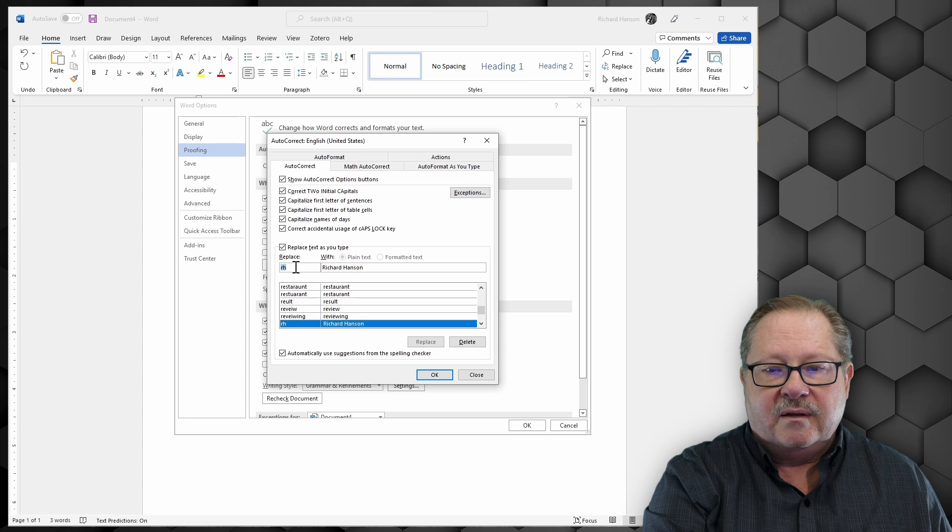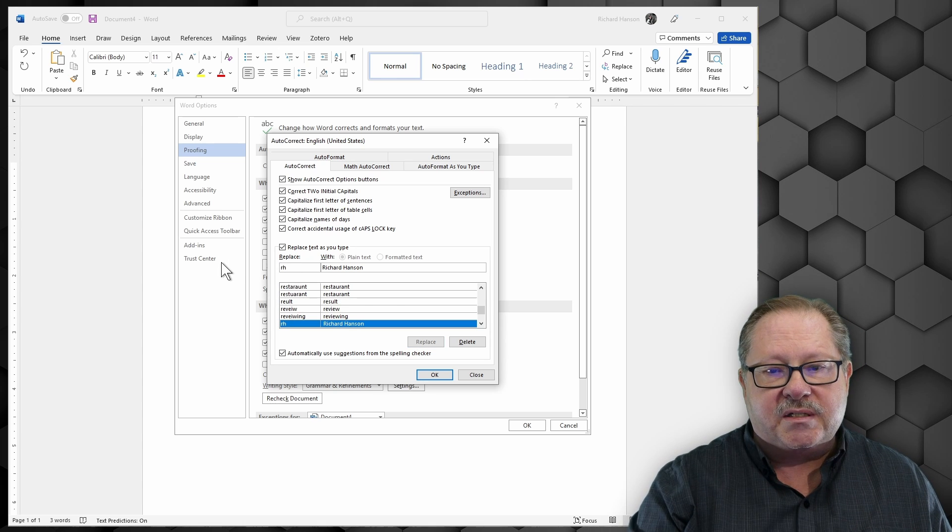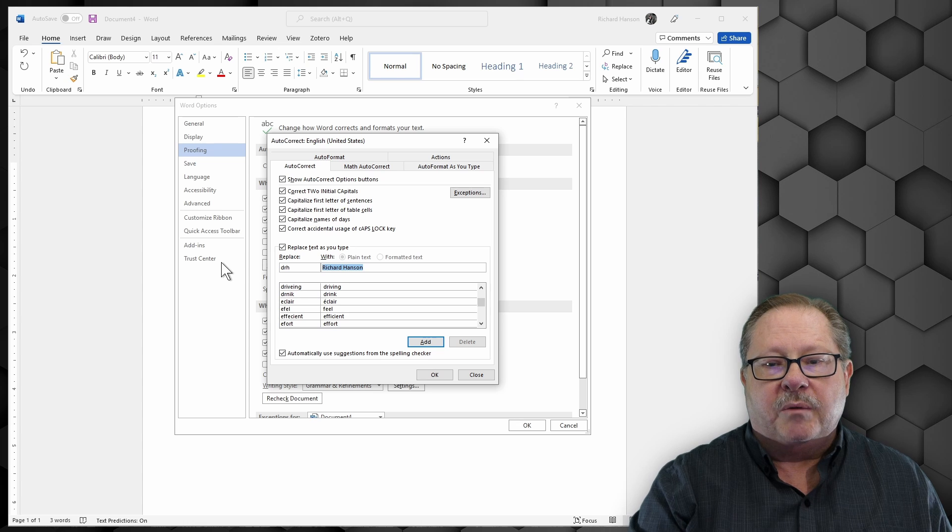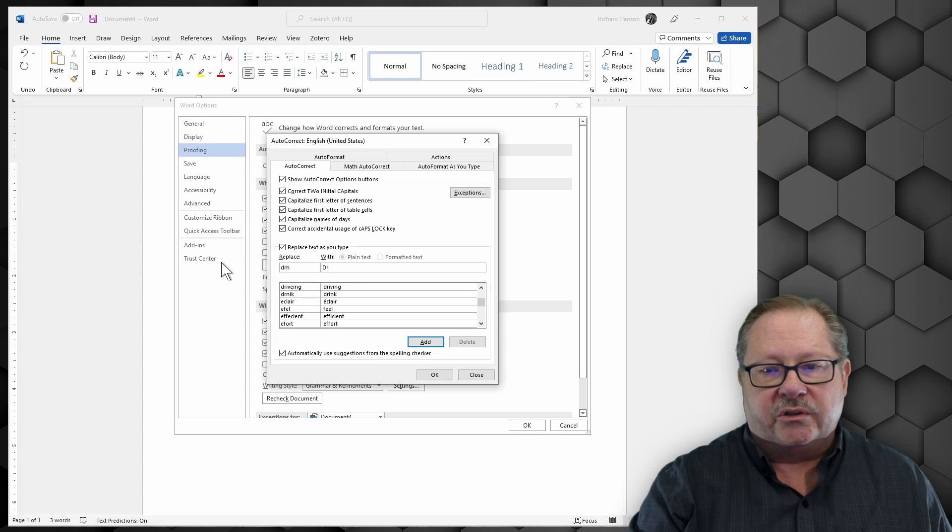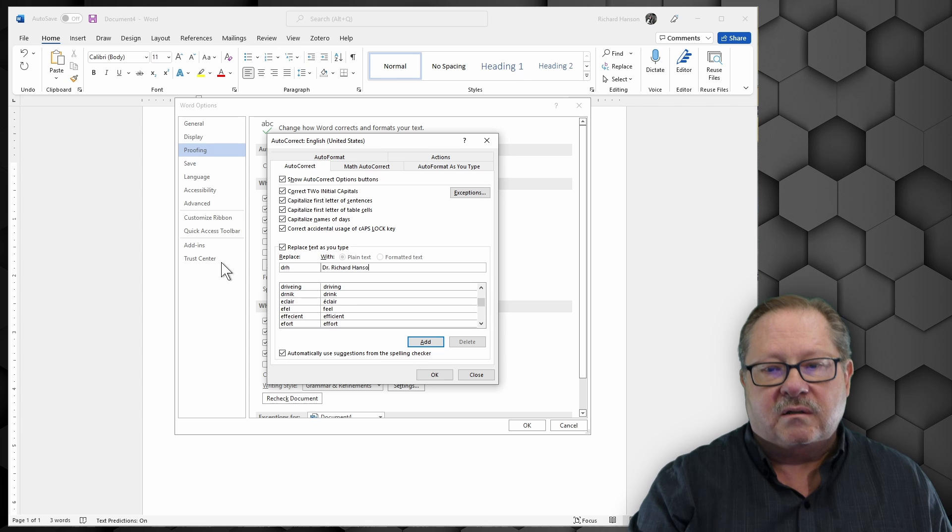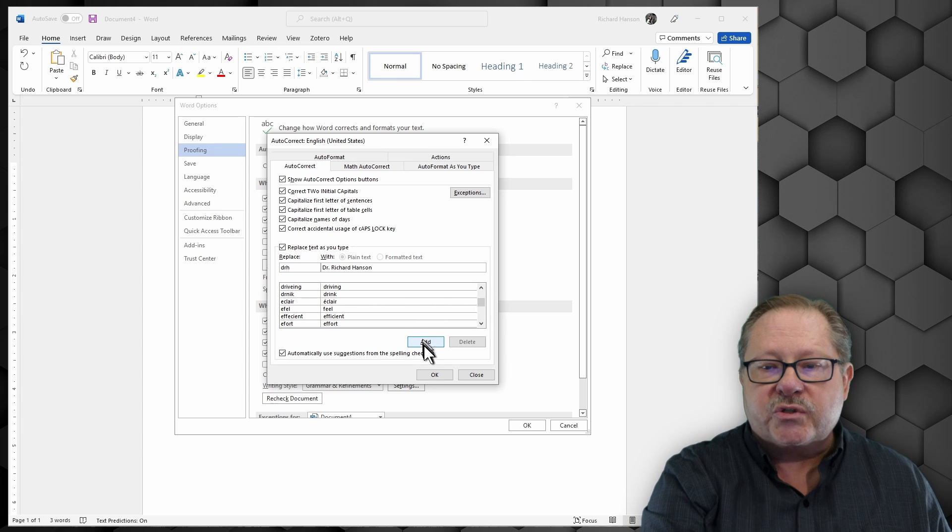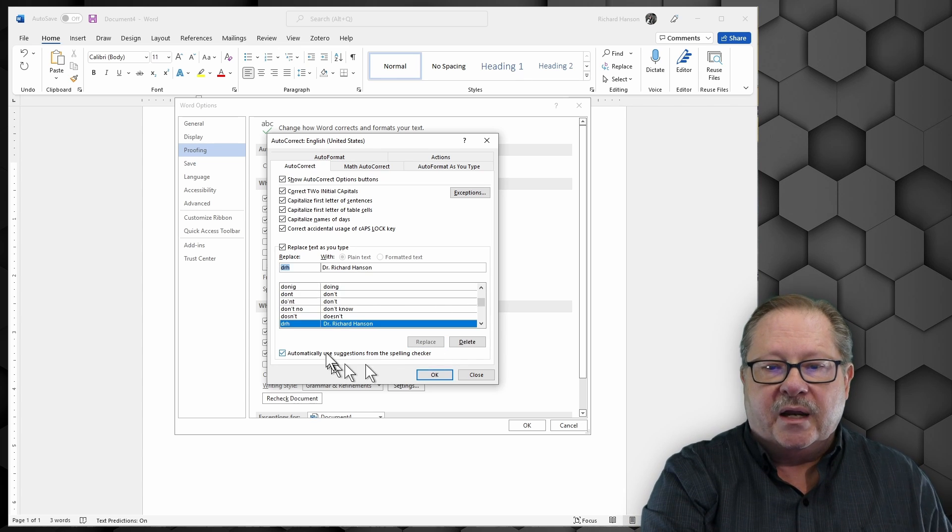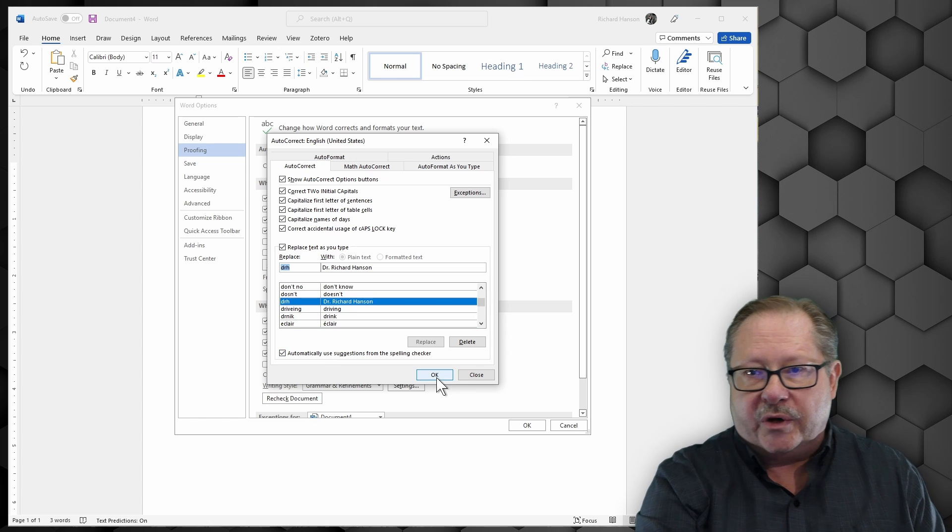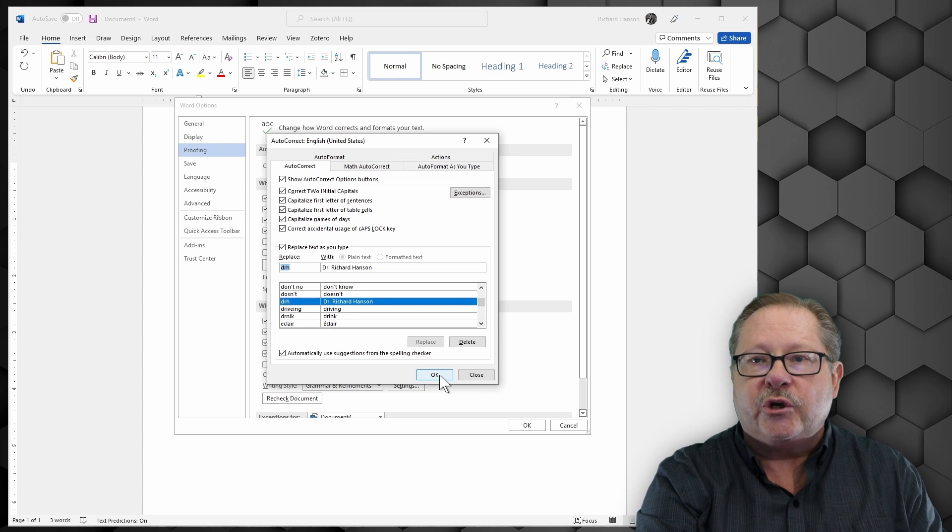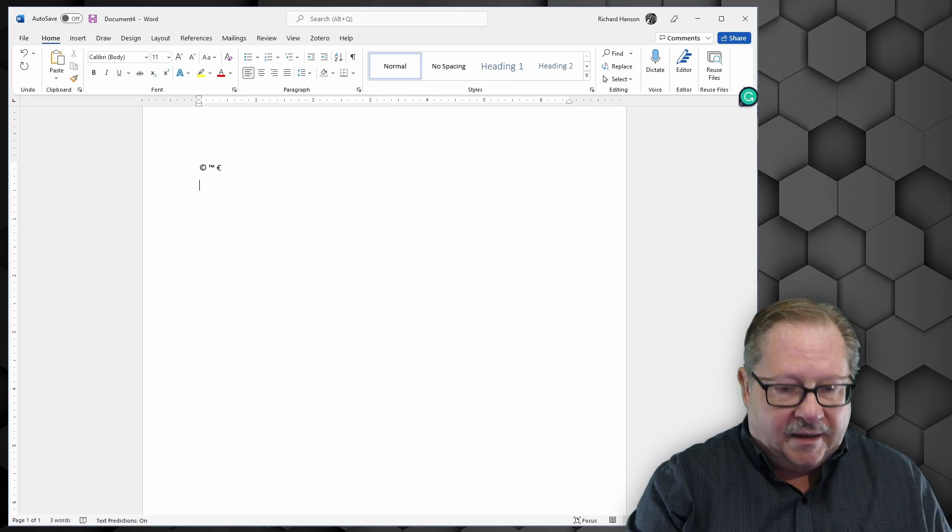Okay? And every time I type in DRH, I want to put my title in front of it, Dr. Richard Hanson. Okay? I'm going to add those two and see how they work. And I want to go ahead and play with a couple of the other autocorrect misspellings too, to show you what it can accomplish.